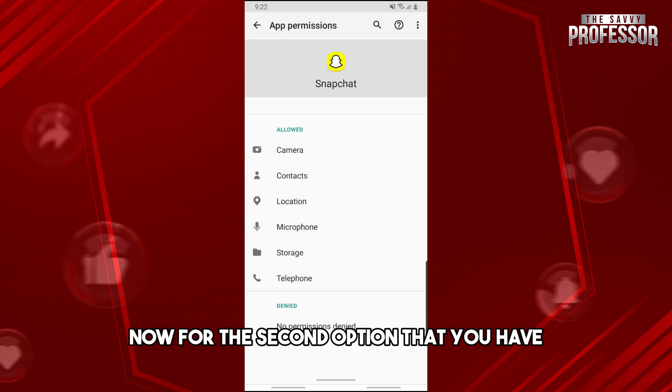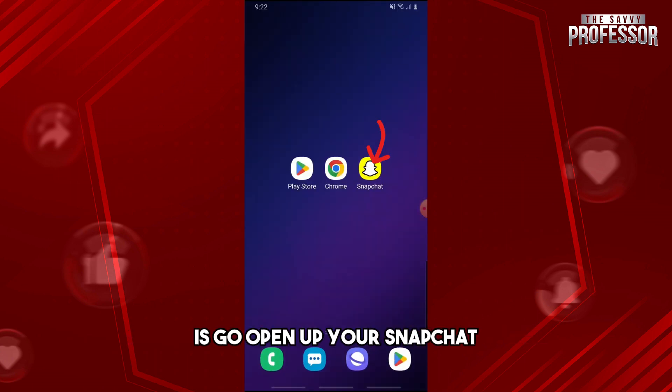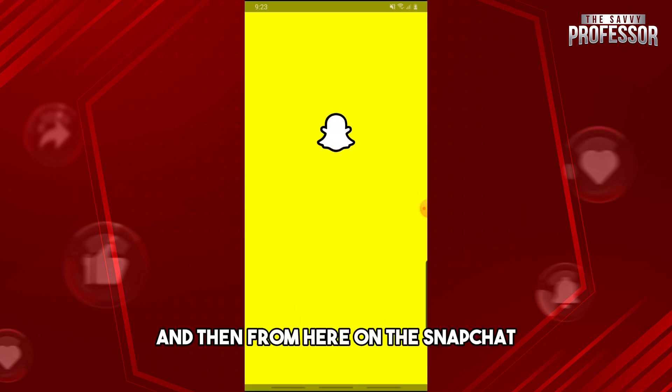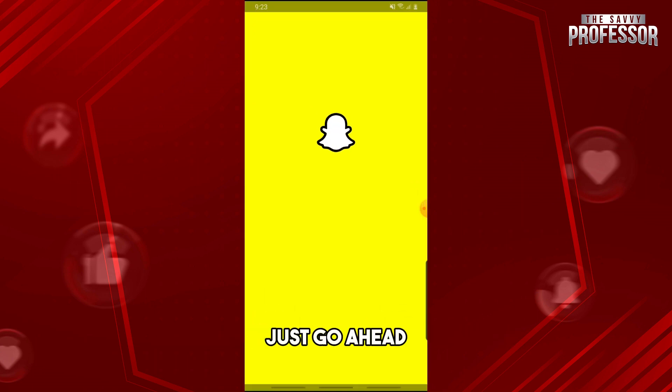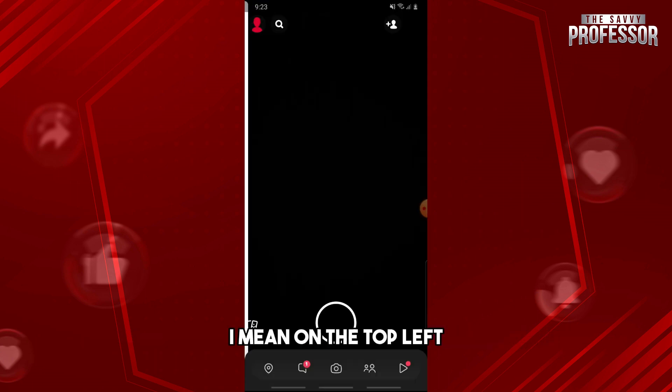Now for the second option, open up your Snapchat and tap on your profile on the top left.